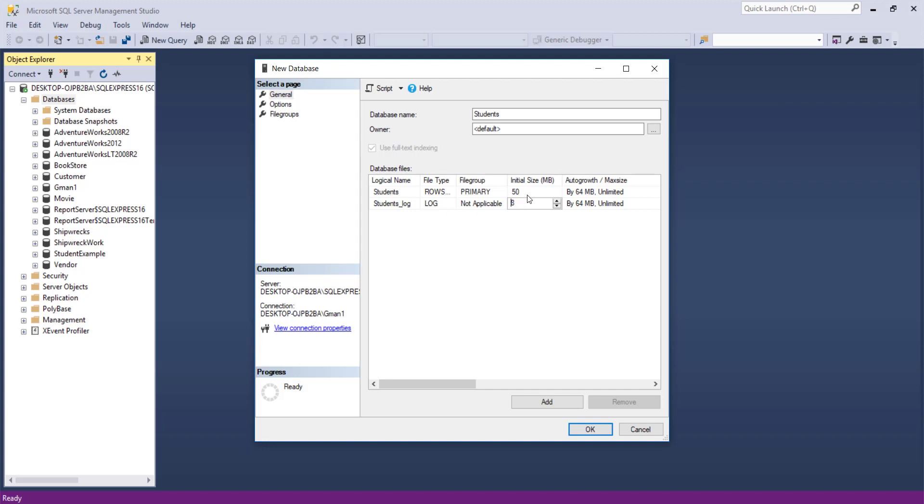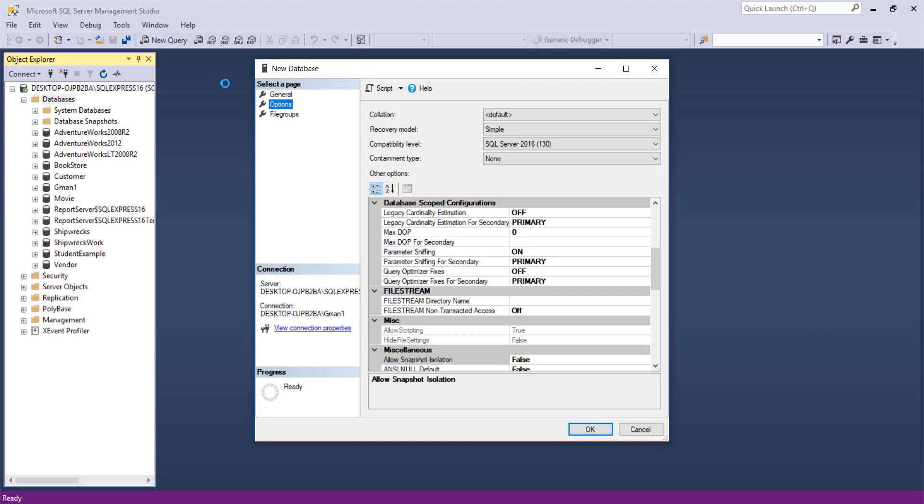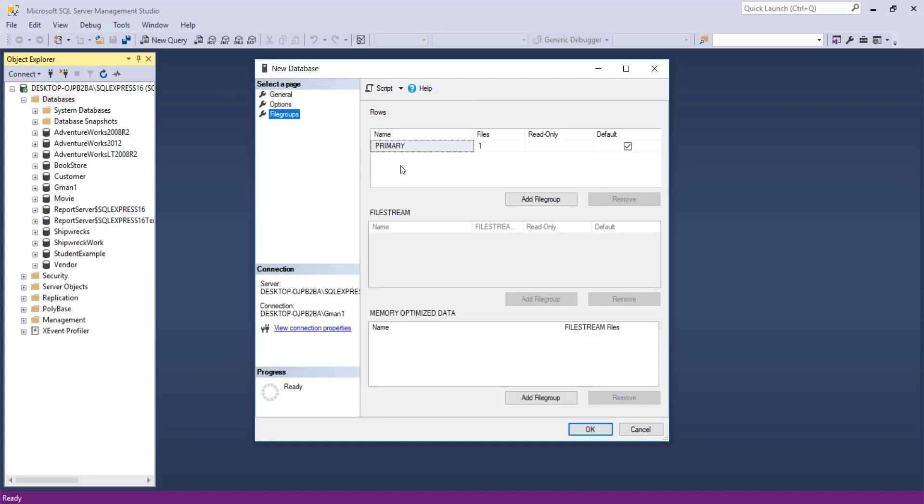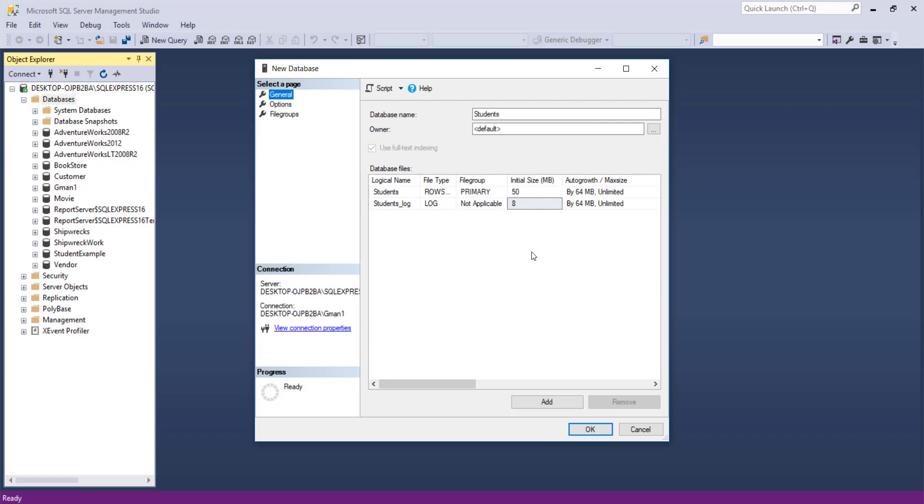The initial allocations and other initial configurations for a database are taken from a template that we can set up in the model database, which is in systems database area in the database breakdown. There's a few other tabs you can go into. The options area where you can configure several different things related to your database. The file groups area where you can set up partitions and so forth where the data goes. I'm just going to take the default for everything.